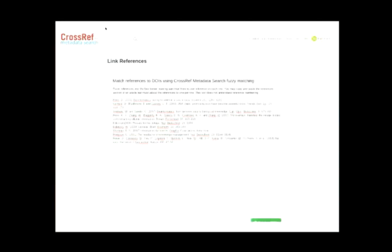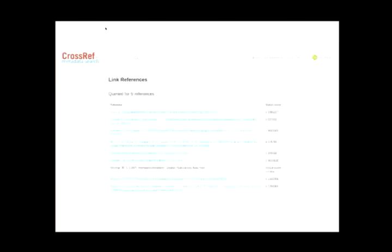Another feature we added recently — a lot of people have been asking for this — is a simple box where you can paste a list of citations. It will give you back linked results: each citation has been linked to a DOI, shown as blue clickable text. It also gives you a probability score indicating how confident it is that it found the correct match.